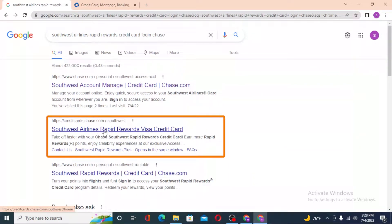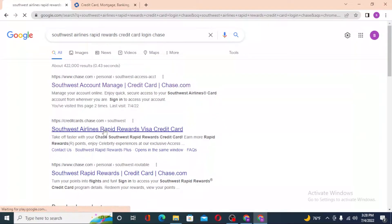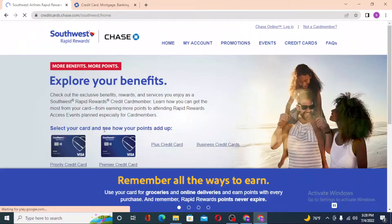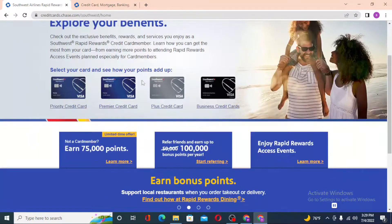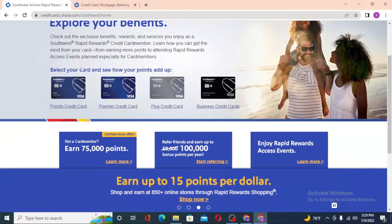After that, from the Google search results you can see the Southwest Airlines Rapid Rewards Visa credit card login. Click on that and you'll be redirected to the direct login page of Southwest Rapid Rewards cards.